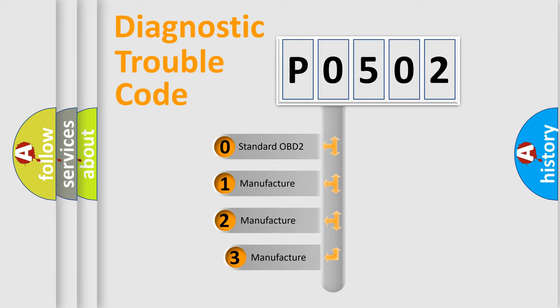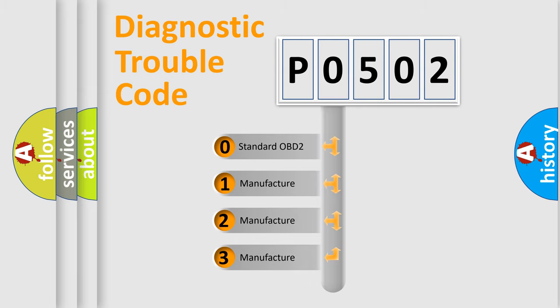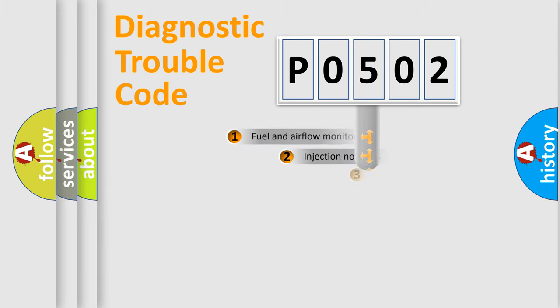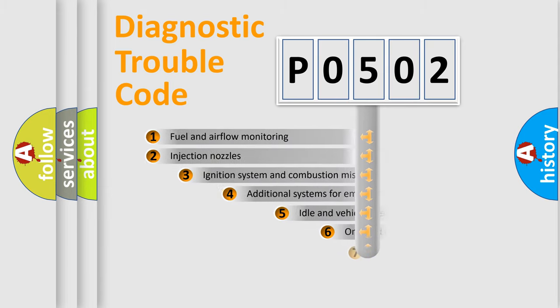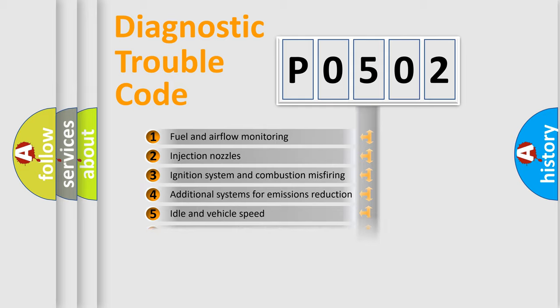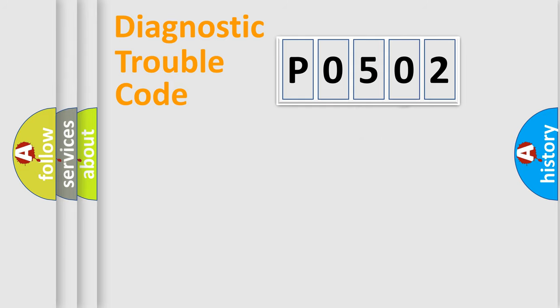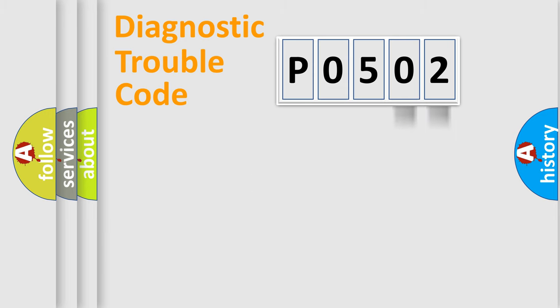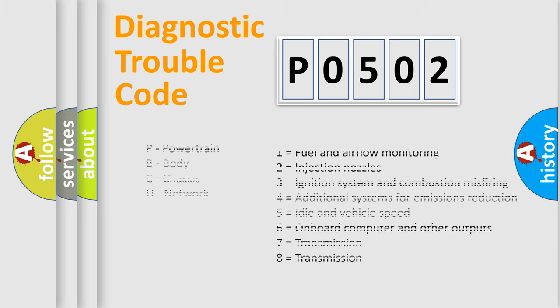If the second character is expressed as zero, it is a standardized error. In the case of numbers 1, 2, or 3, it is a car-specific error expression. The third character specifies a subset of errors. The distribution shown is valid only for the standardized DTC code. Only the last two characters define the specific fault of the group. Let's not forget that such a division is valid only if the second character code is expressed by the number zero.